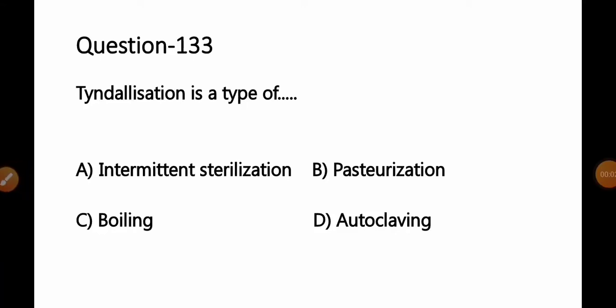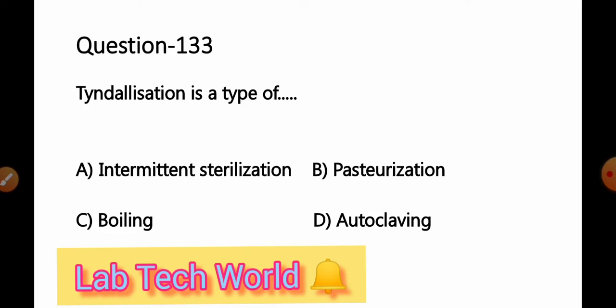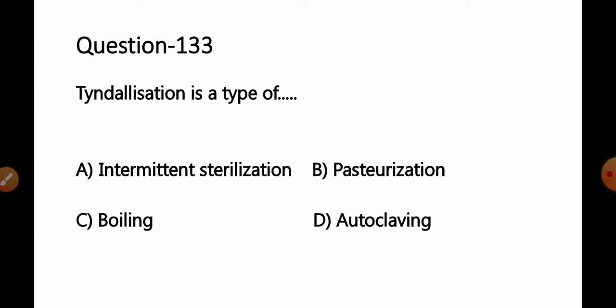Good morning friends, welcome to our channel Lab Tech World. I'm Kishore Waghani and today we are going to discuss part number 8 of HPSSC, that is Himachal Pradesh Staff Selection Commission lab technician exam 2022. Please subscribe our channel and press the bell icon to enable all notifications for upcoming videos. Let's start today's MCQ. Question number 133.